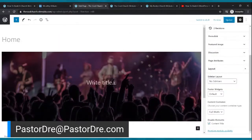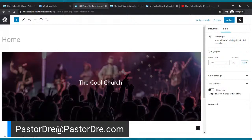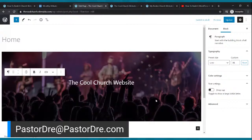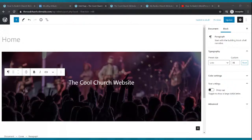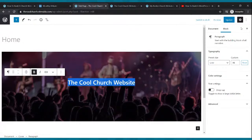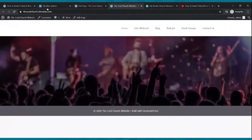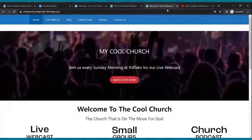Now let's put text on top of the image. Click the image — it gives you an option to type. Click where it says 'Write title' and type in the name of your church. I'll put 'The Cool Church Website.' Then highlight it, click the B to make it bold, click Update, then go to your website and click refresh — there it is.